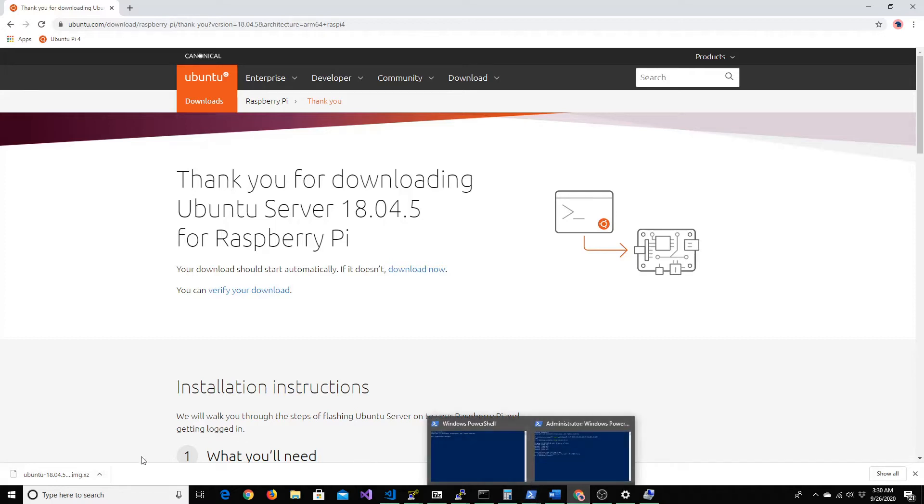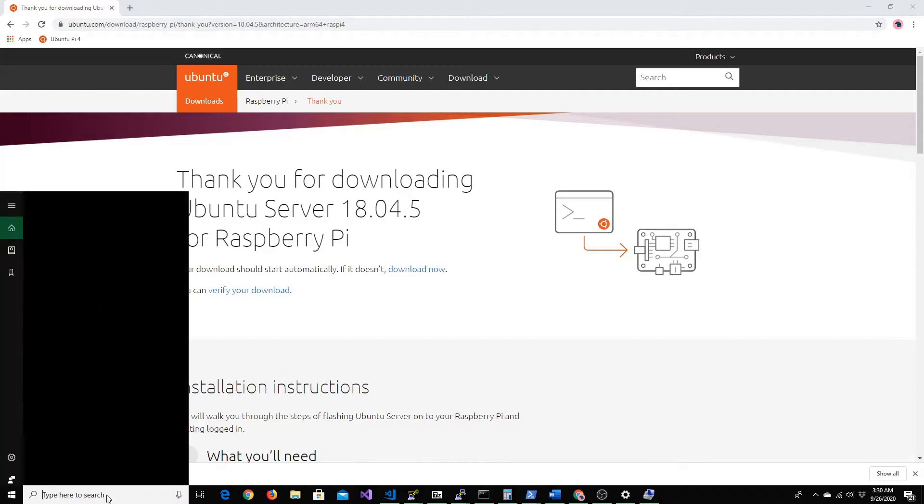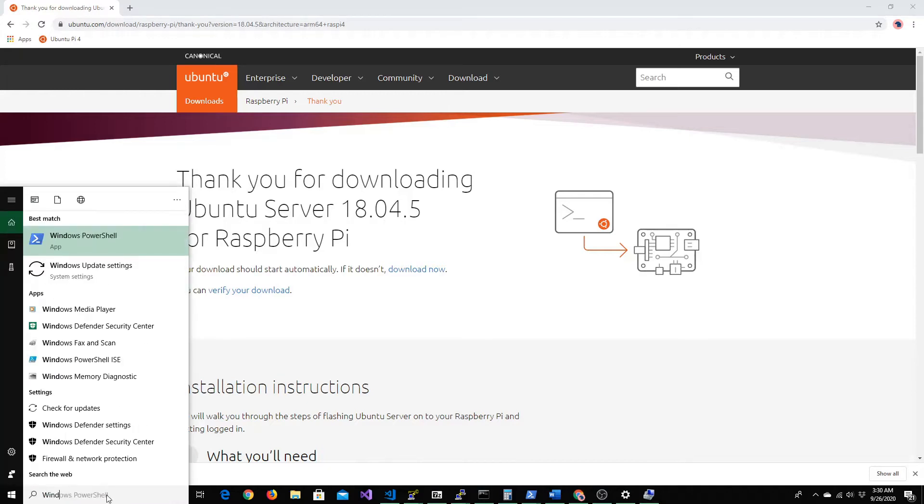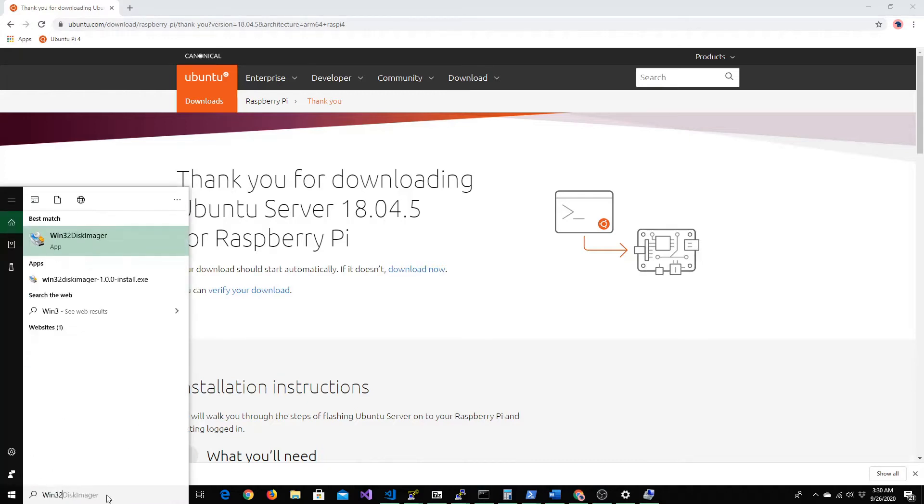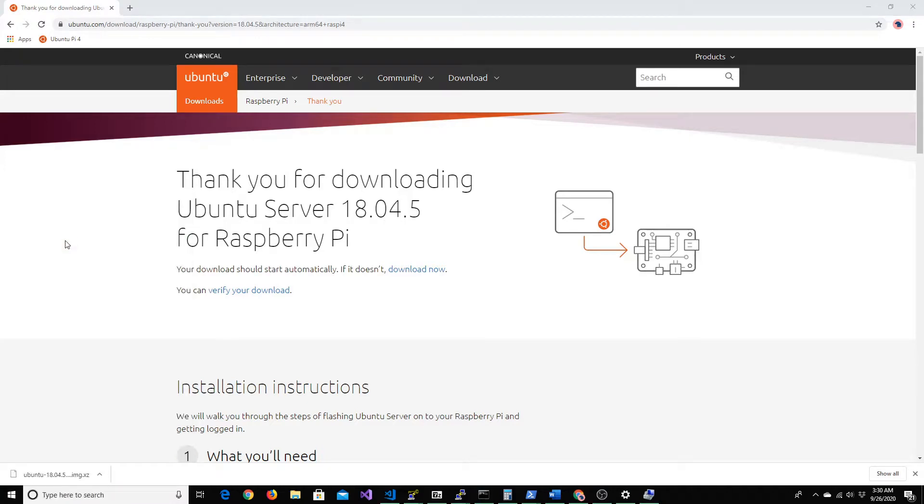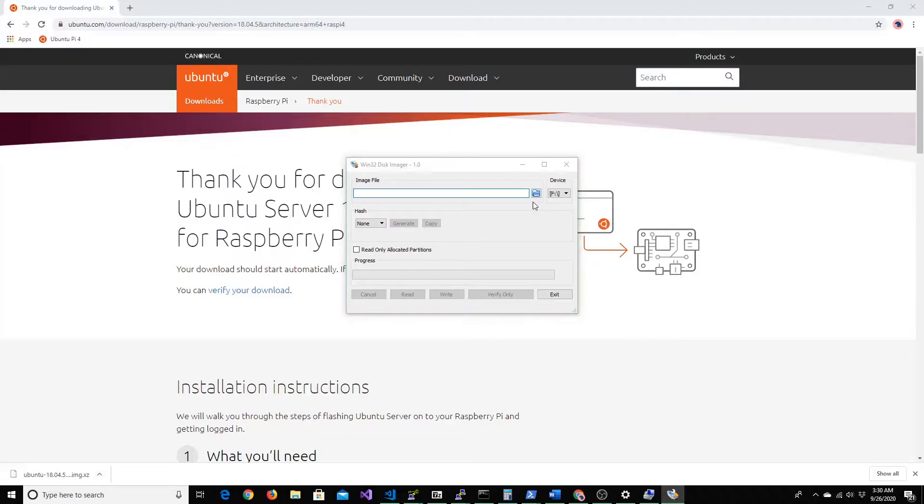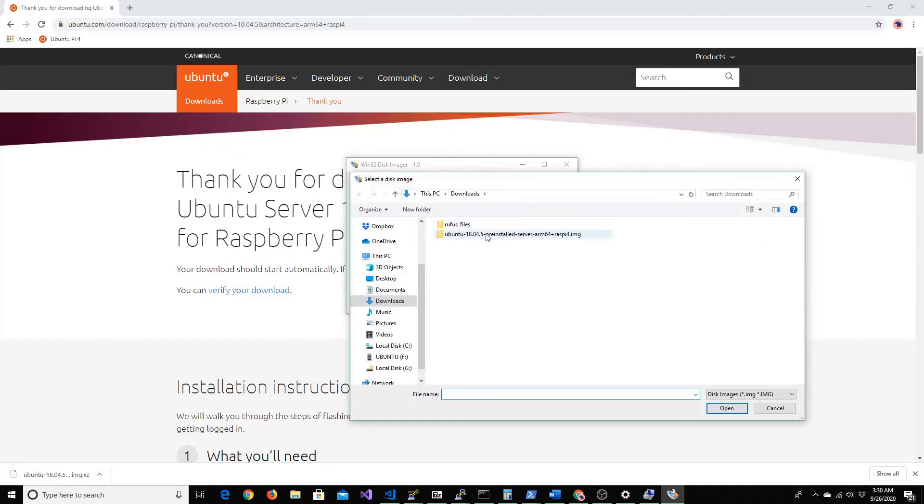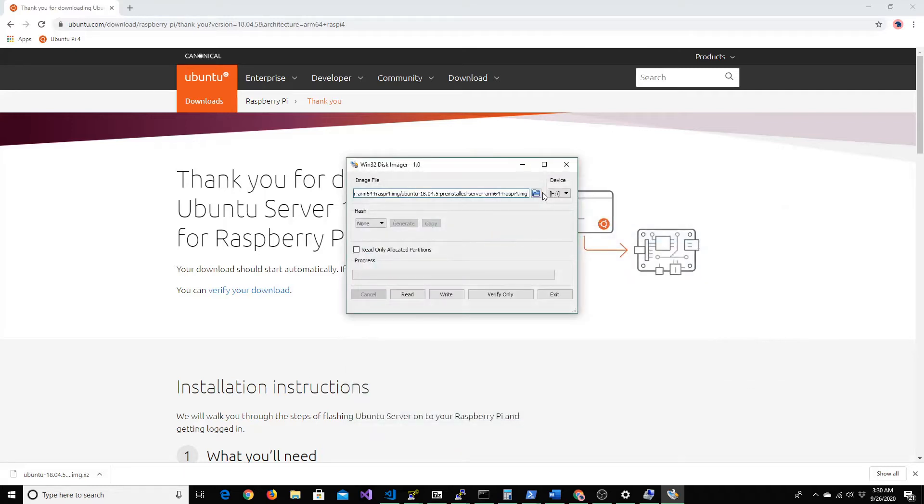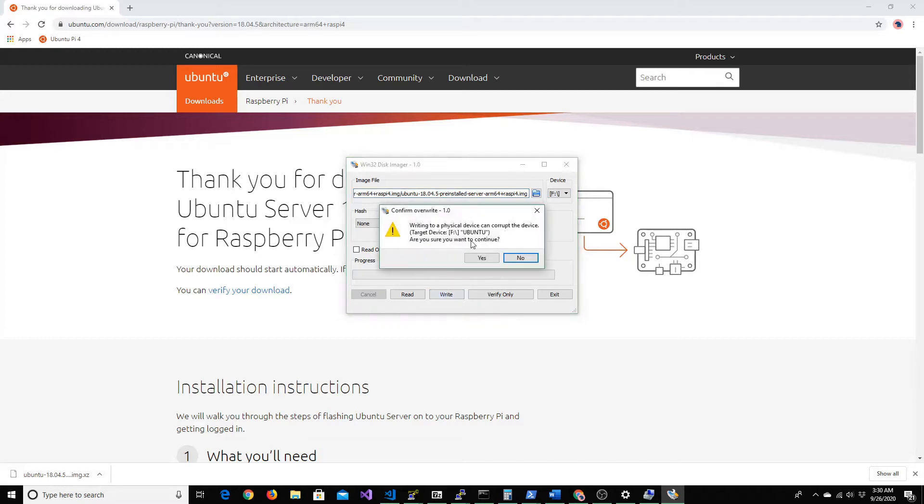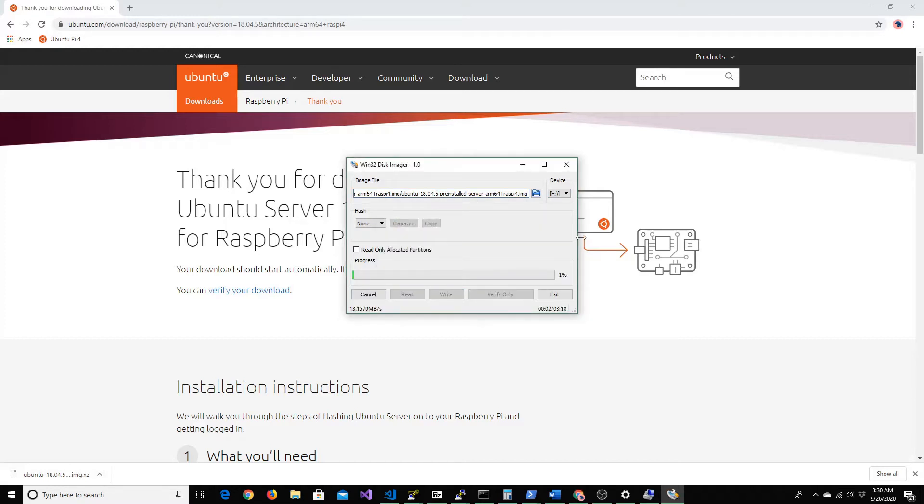For that you will need a Win32 disk imager. All you would do is you would choose your image file that you've downloaded and choose the drive you actually want to burn the image. Let's give it a few minutes for it to burn and let's continue from there.